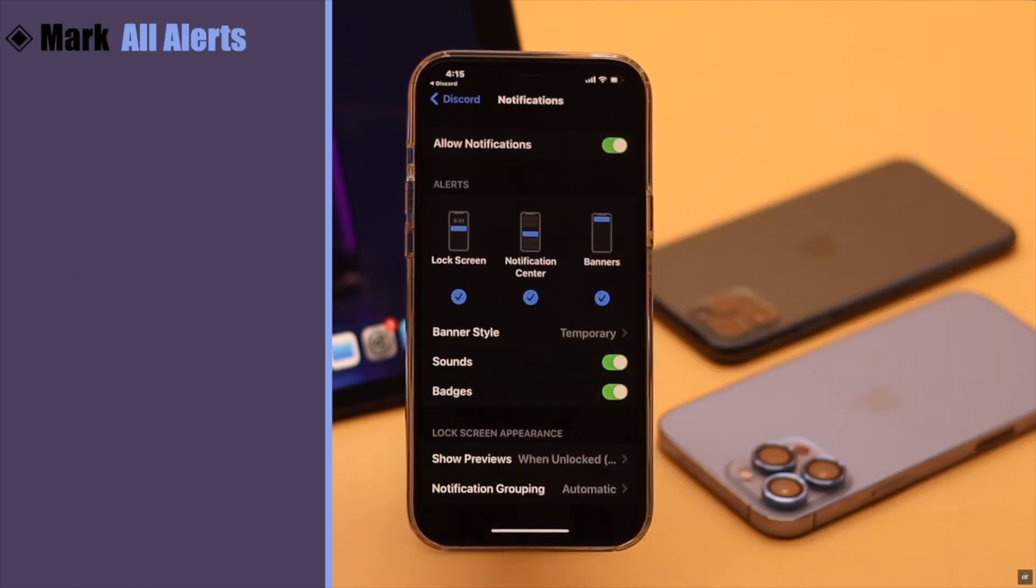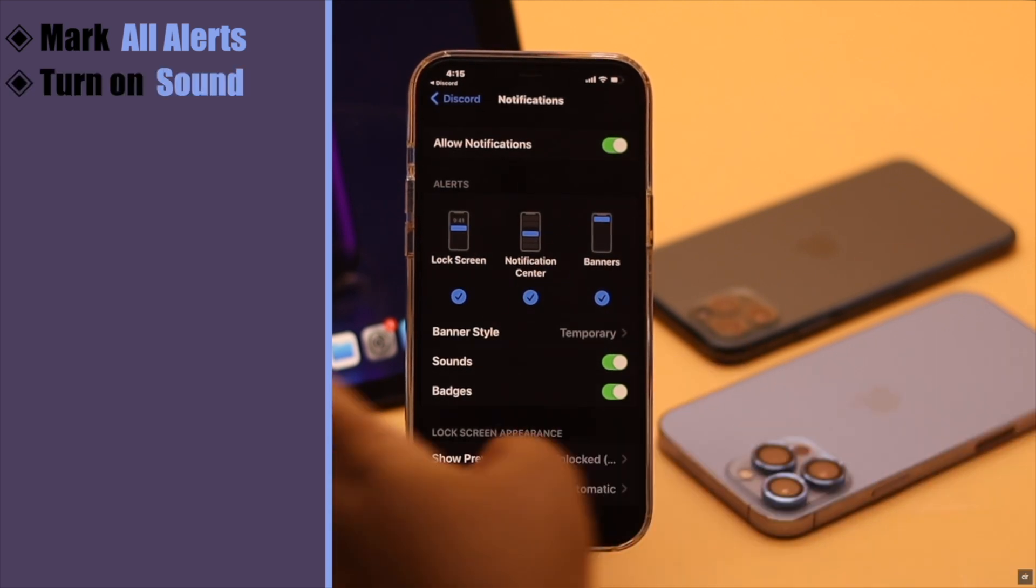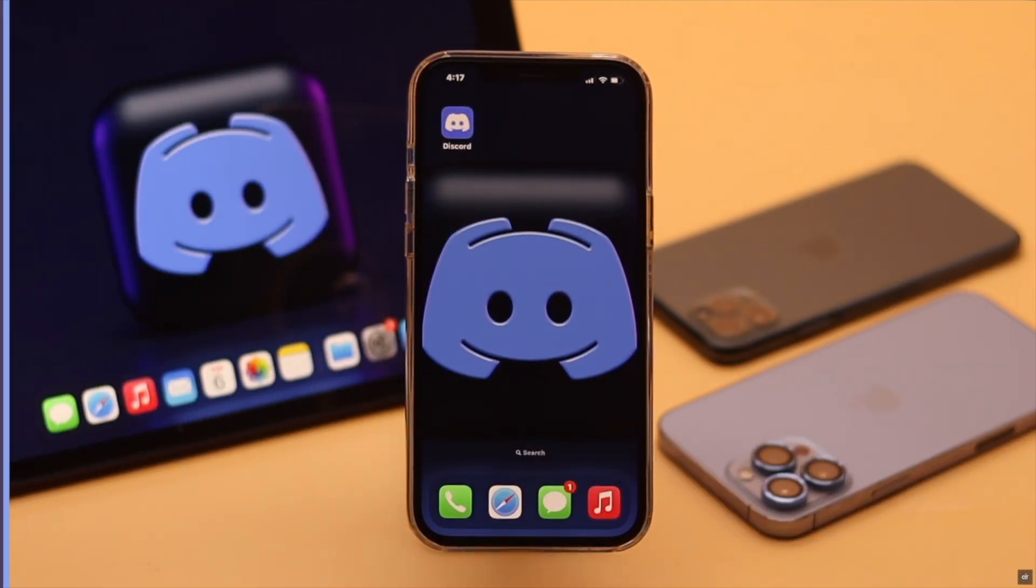Also make sure to mark lock screen, notification center, and banner, and the sound is turned on. It usually fixes the problem.